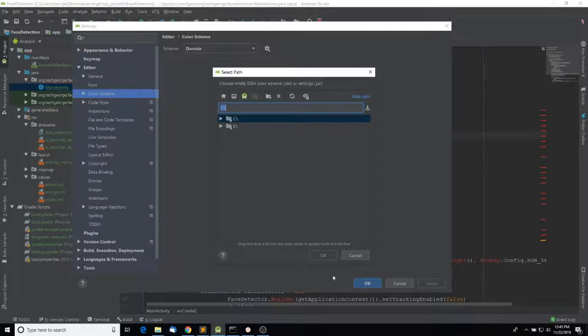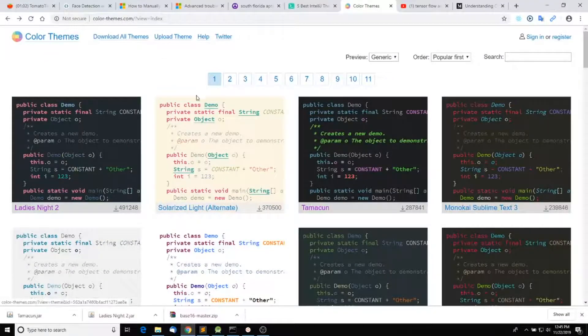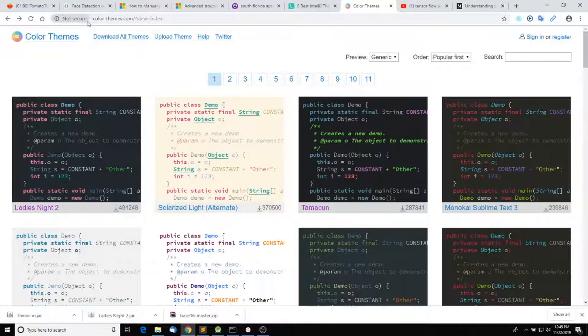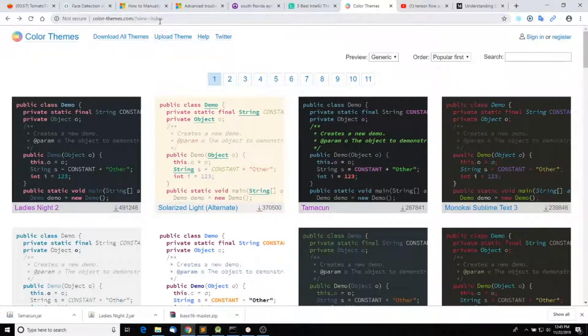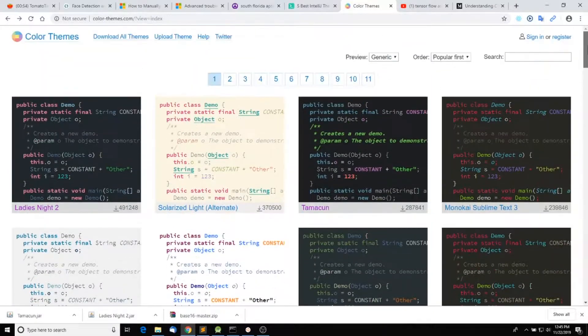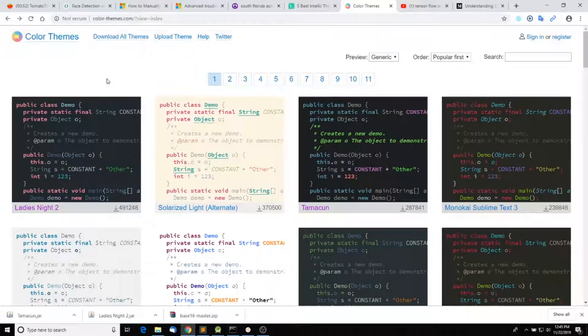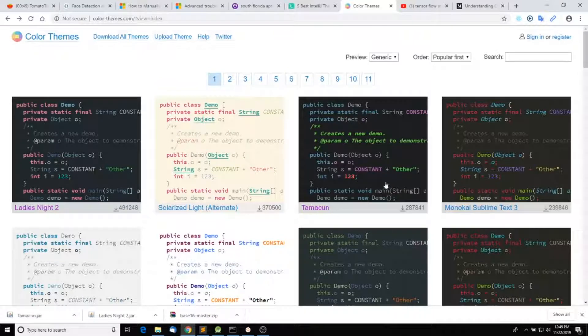There is a website that I wanted to point you to, and that is colorthemes.com. They seem to have a lot of different themes for editors, so you can pick one from here.